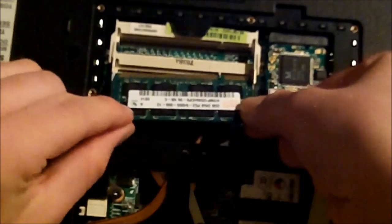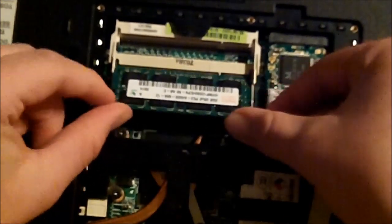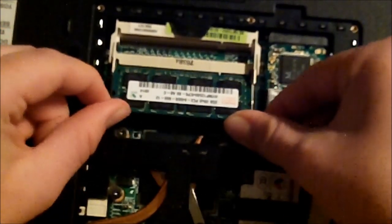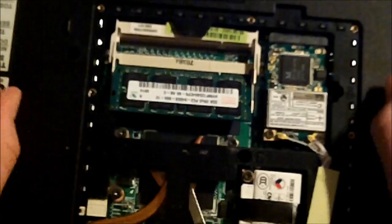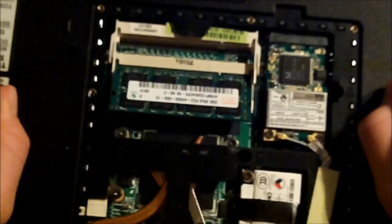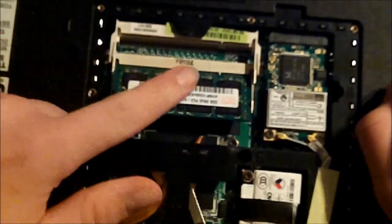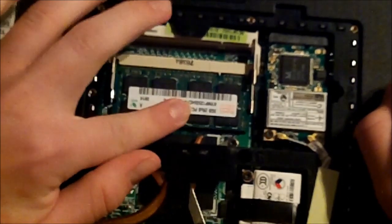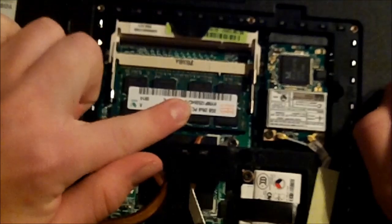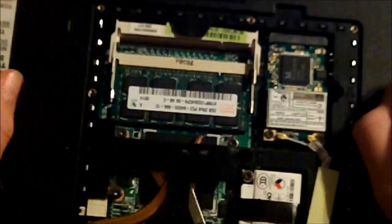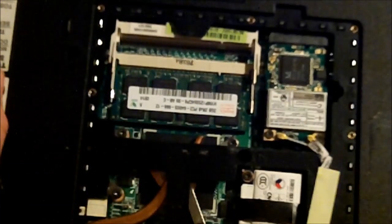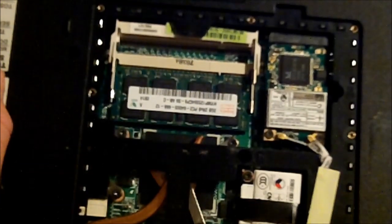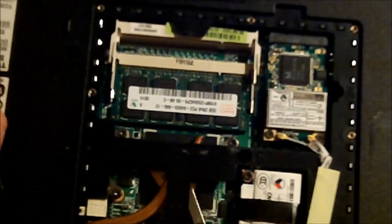And then at that 45 degree angle, you just want to push it in. And then it's going to be set there at a 45 degree angle. Just grab the middle of it. Push down until you hear that click. And then there you go, guys. You now have double your memory.